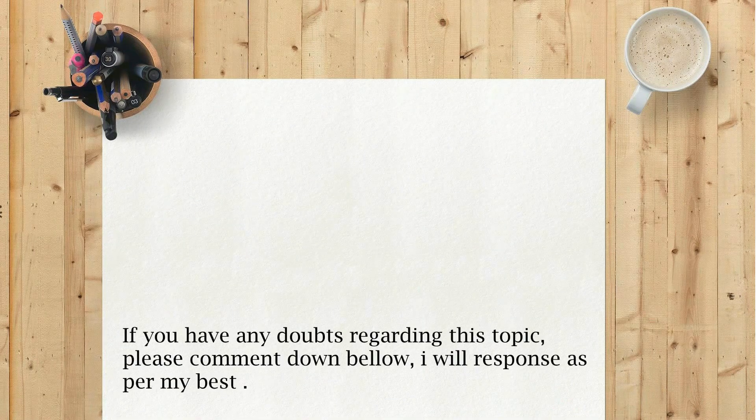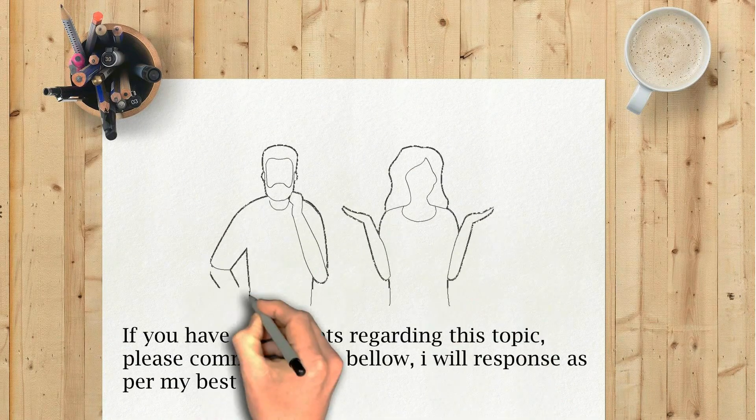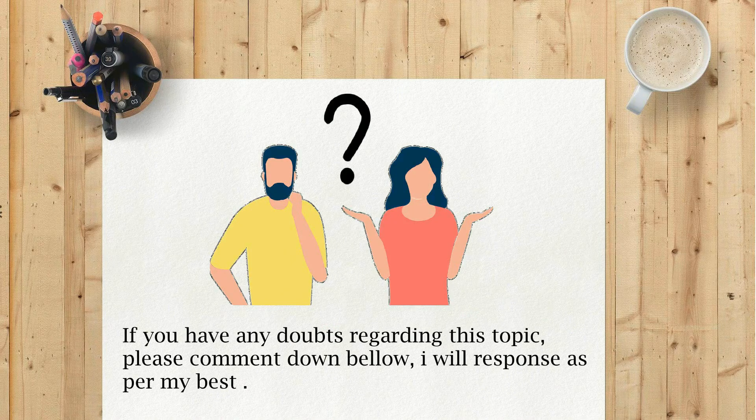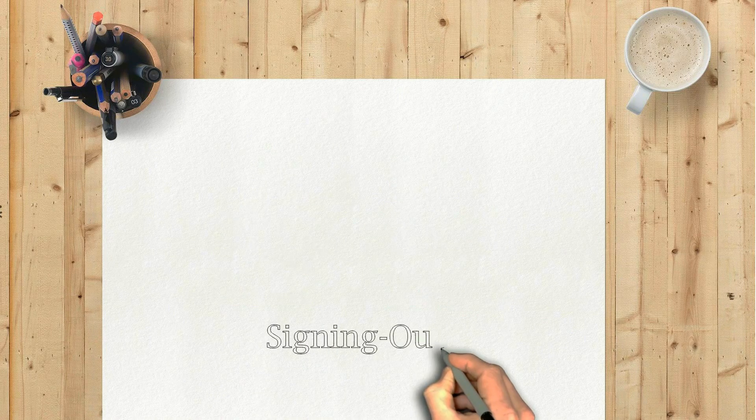If you have any doubts regarding this topic, please comment down below. I will respond as per my best. Signing out.